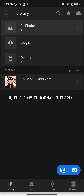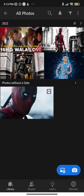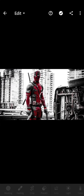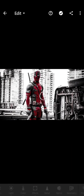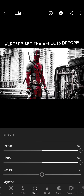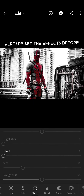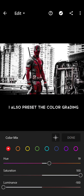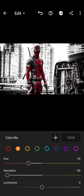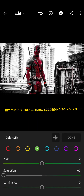Hi, this is my thumbnail tutorial. I already set the effects before. I also preset the color grading. Set the color grading according to yourself.